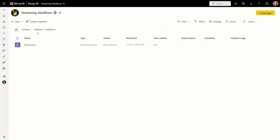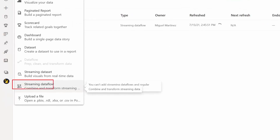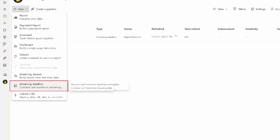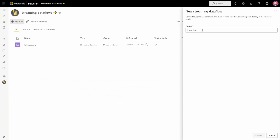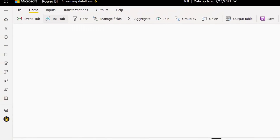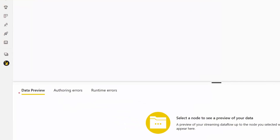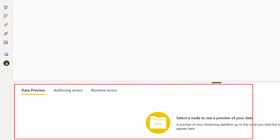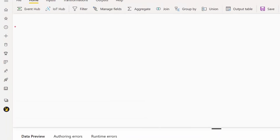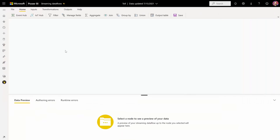Okay, let's take a look at Streaming Data Flows. As you can see here, I'm on my premium workspace in Power BI, and if I click on New, I'm going to have a new option called Streaming Data Flow. Once we land in the authoring experience, there are three key parts: number one is the ribbon, where you have all of your inputs, transformations, output, and the Save button; number two is the Data Preview tab, where you can also access authoring errors and runtime errors in a table; and number three is the blank canvas, where you can create your Streaming Data Flow and the logic.